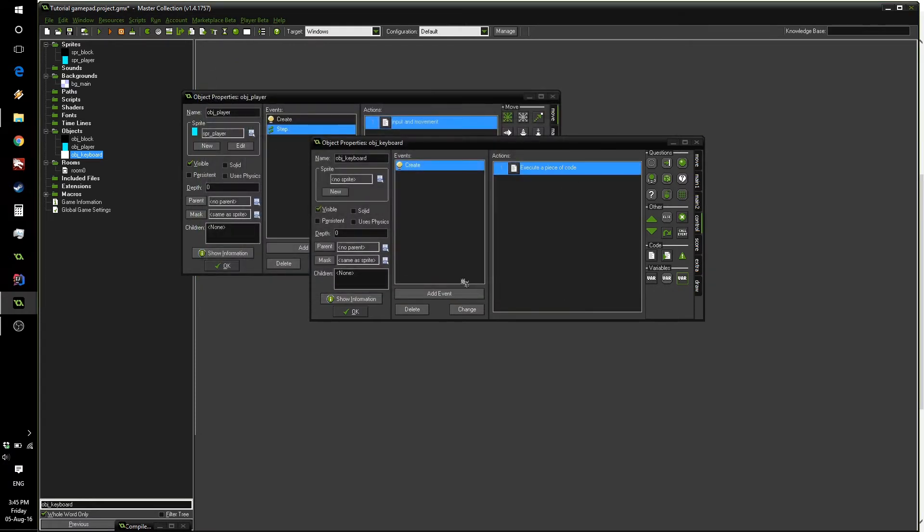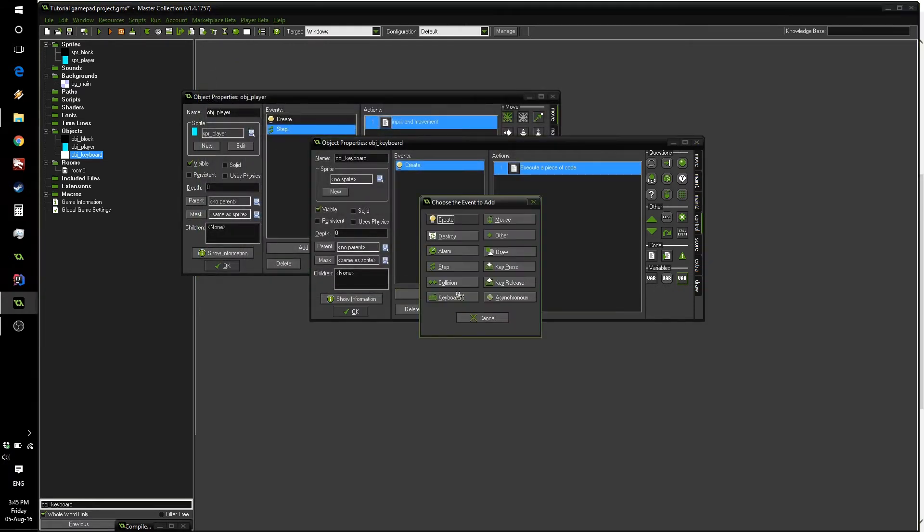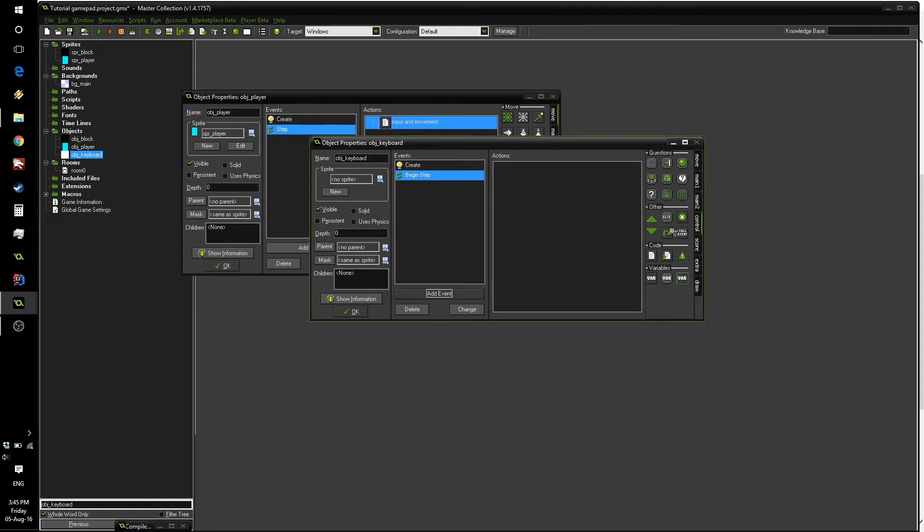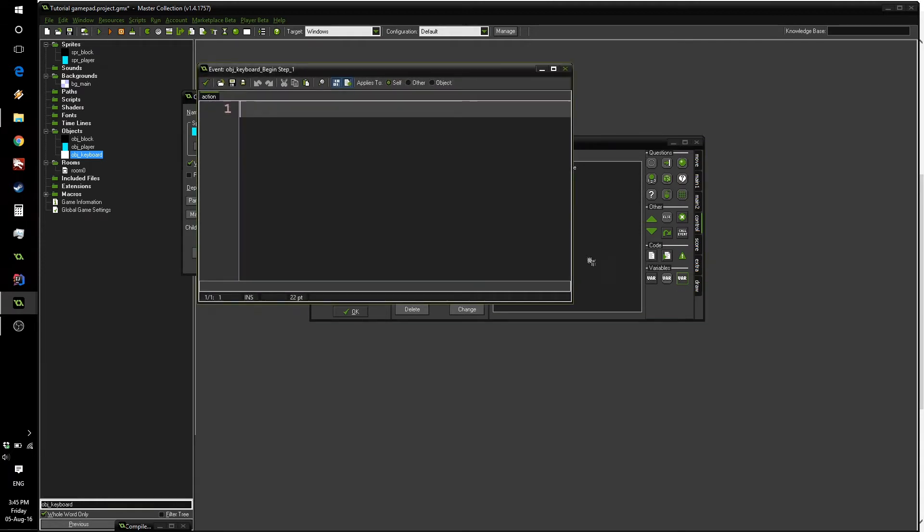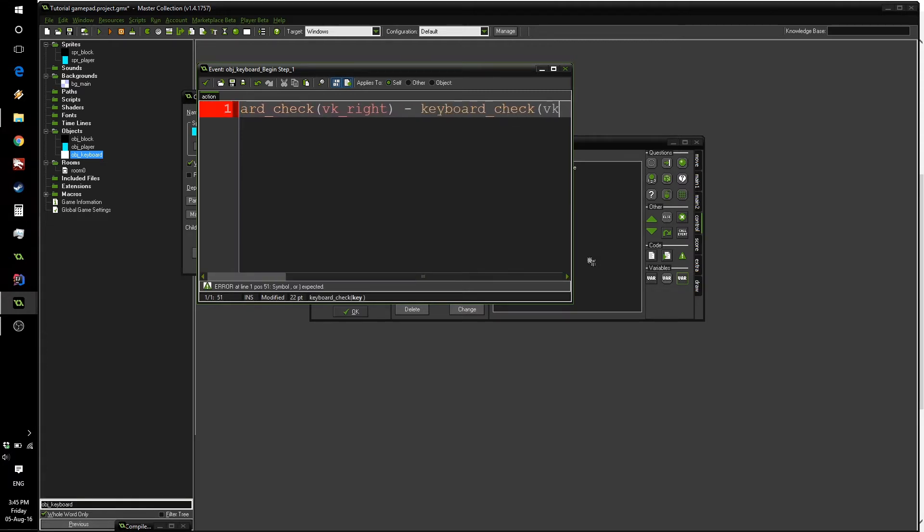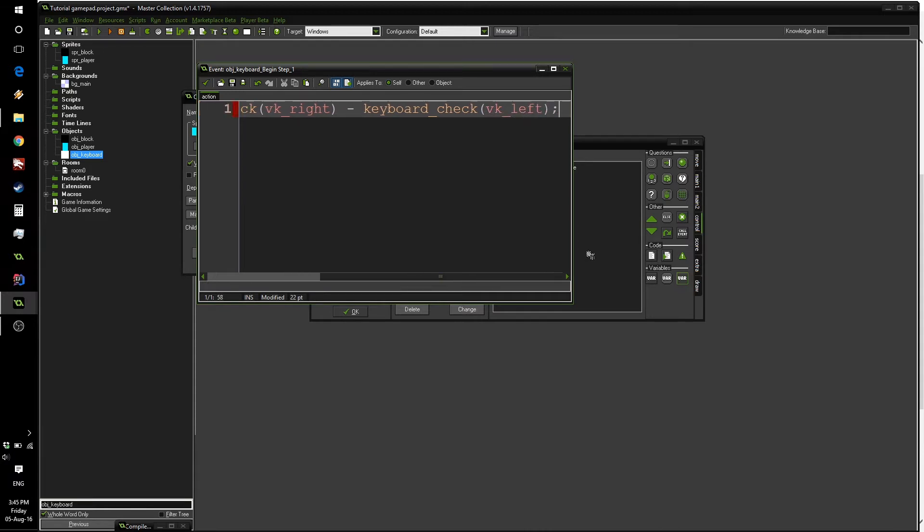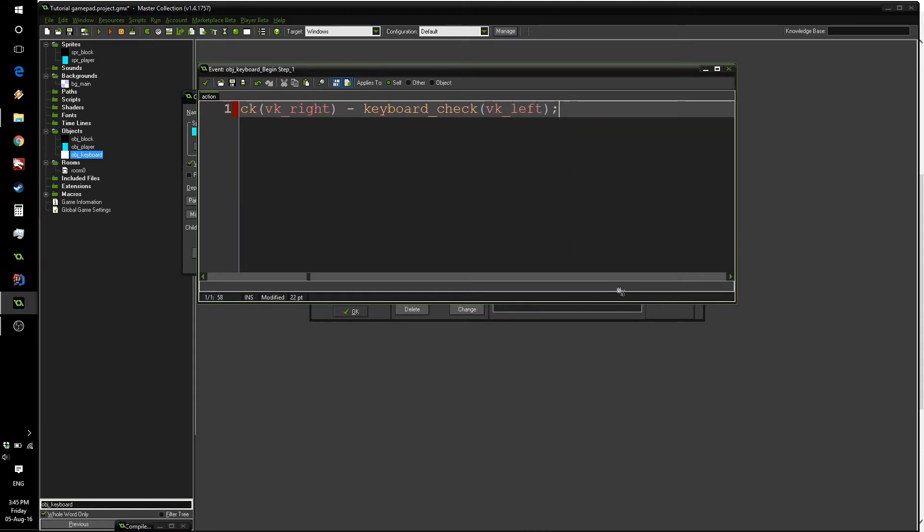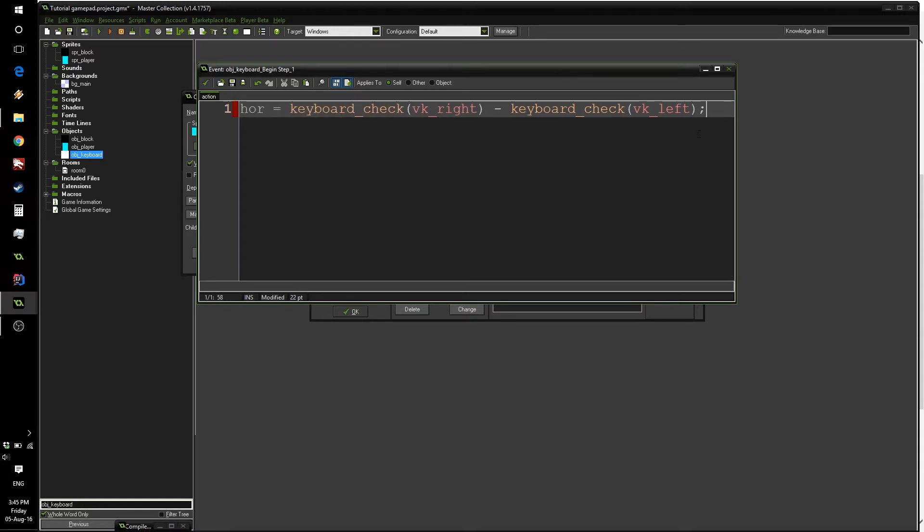We can now add a step begin event such that our input code will happen just before our player updates. All we're going to have to write is exactly the same code: hor equals keyboard_check vk_right minus keyboard_check vk_left. And I'll make this box a little bigger so you can see the whole code.